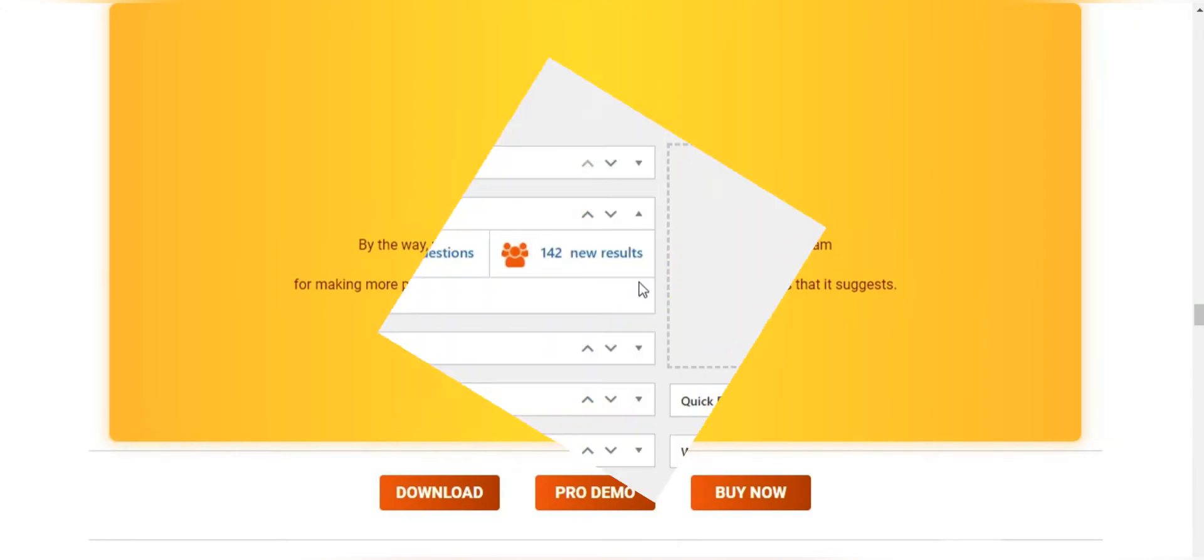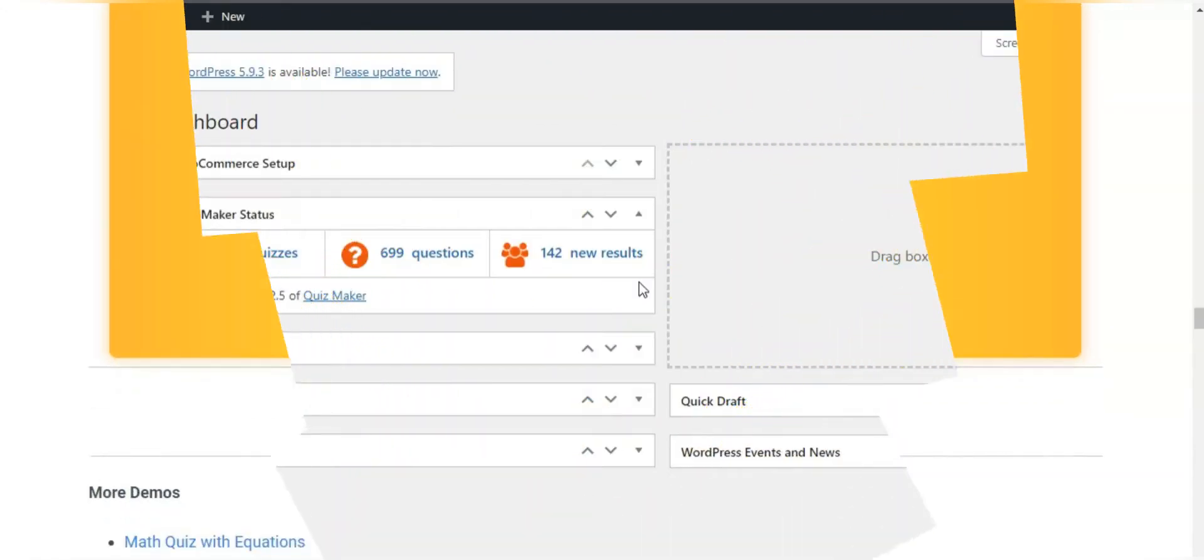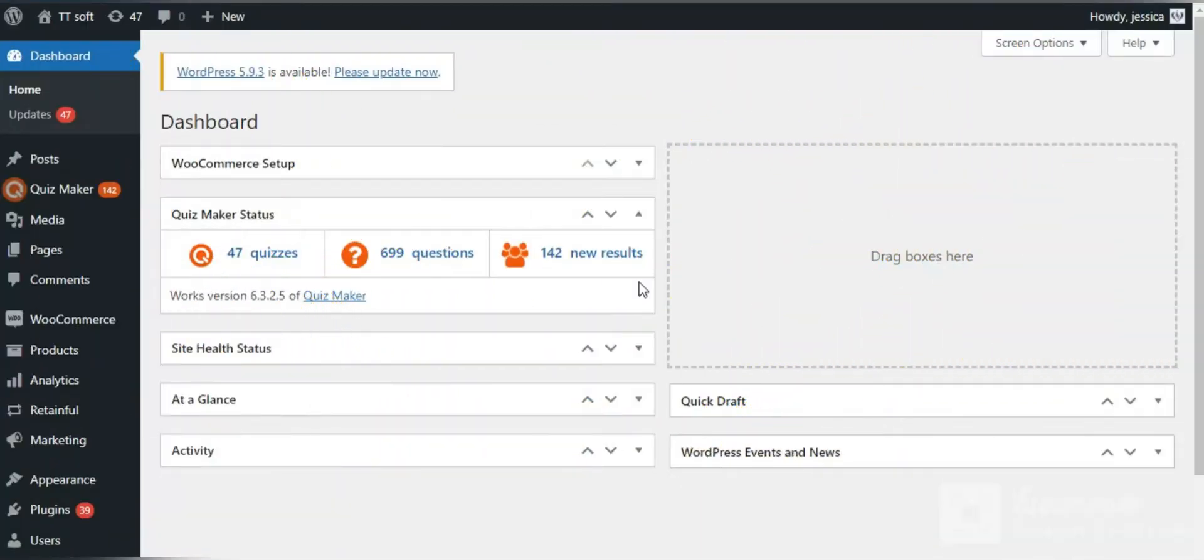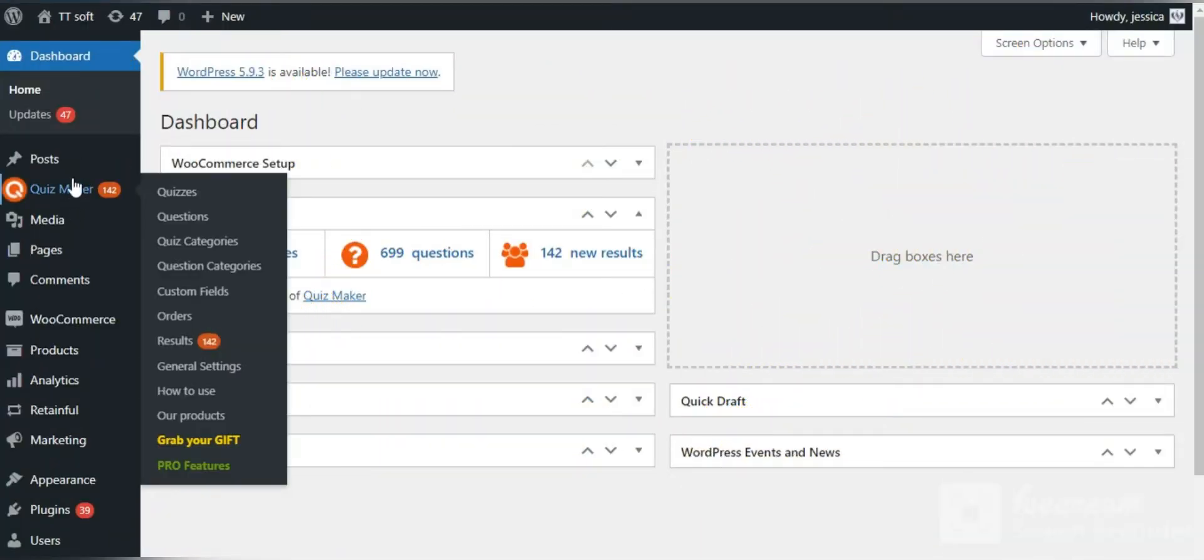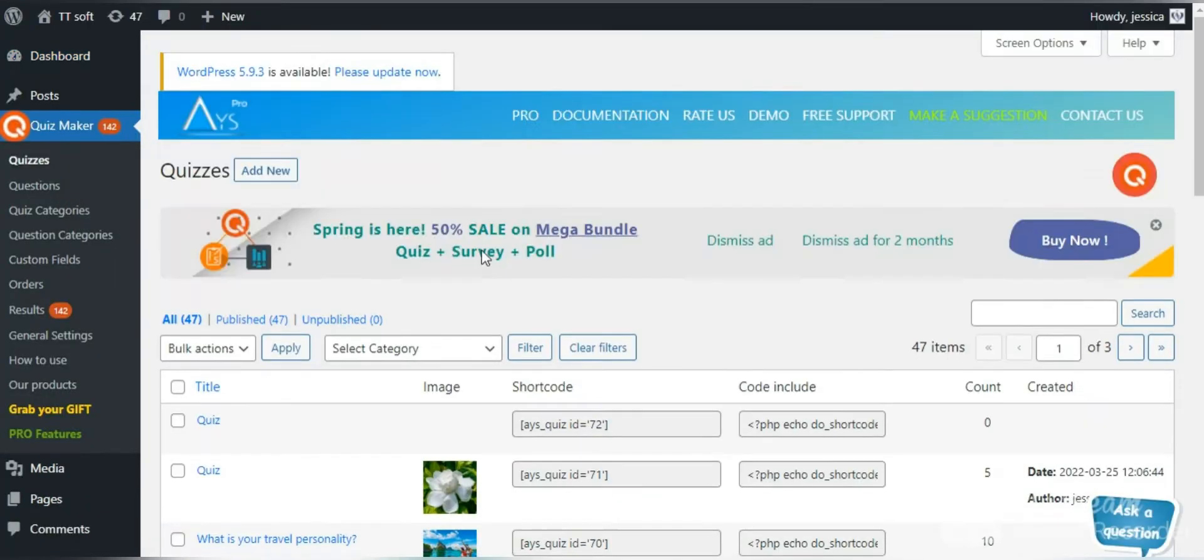Let's start our work with the Quizmaker plugin. Once you installed and activated the plugin, you can find it in the left menu bar.